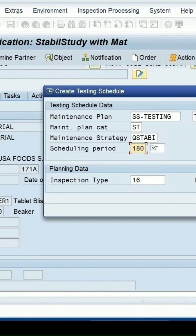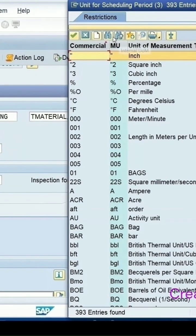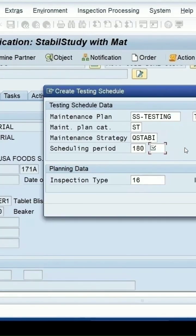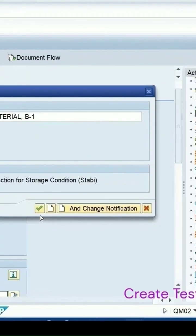Use the maintaining strategy provided by SAP standard — the one which is for the stability study. Select this, and in the scheduling period, specify how much period you want this stability study to run. Enter the unit directly or search it, then try to save it.